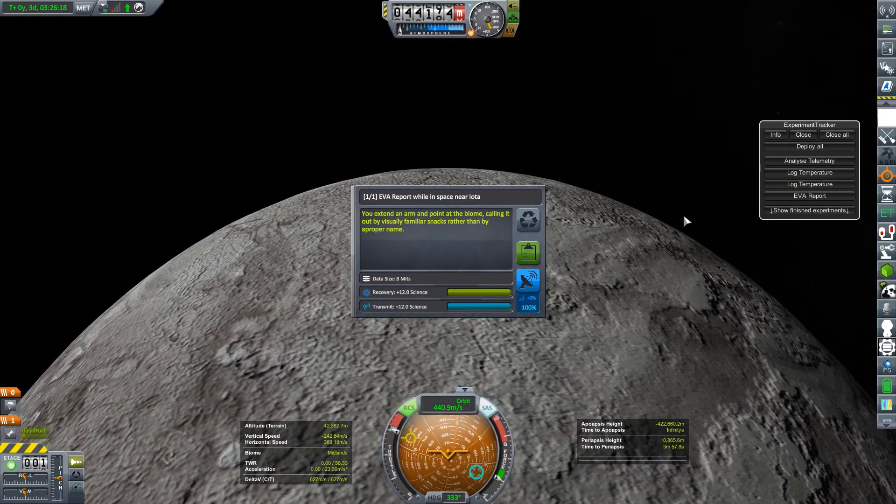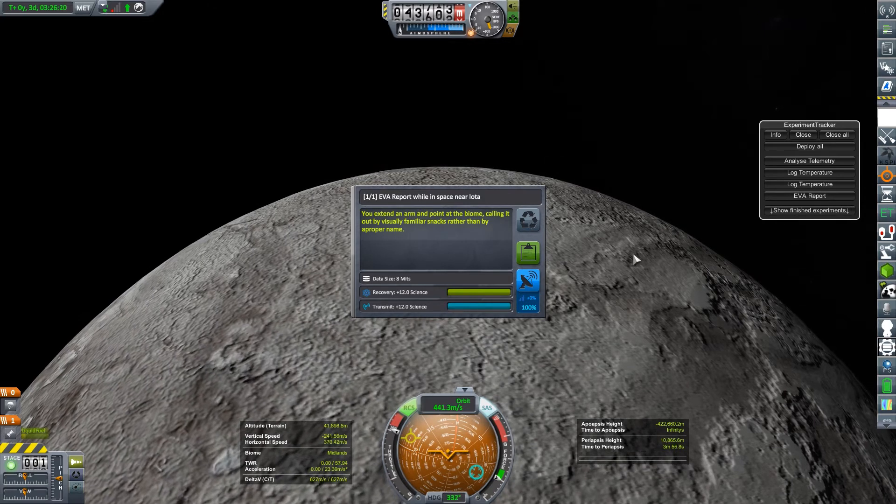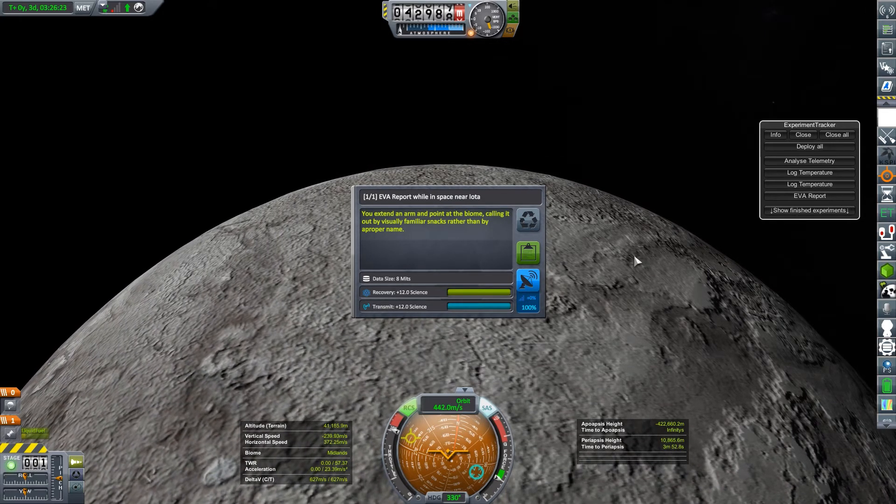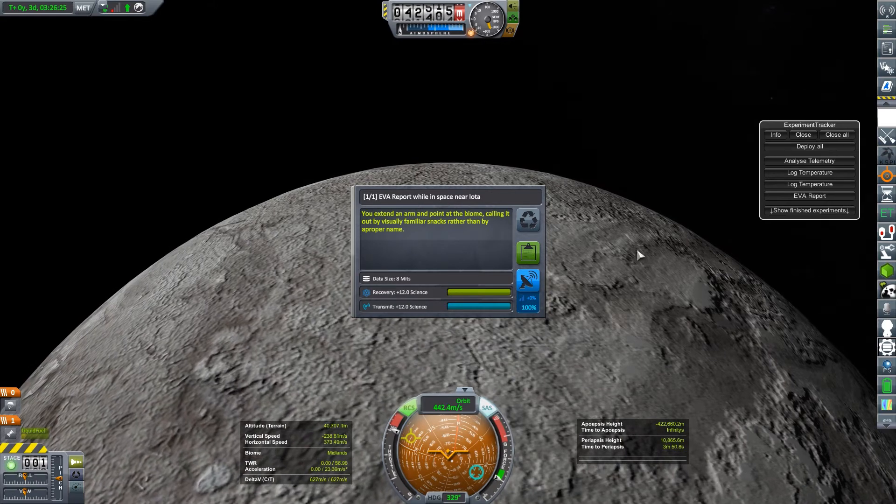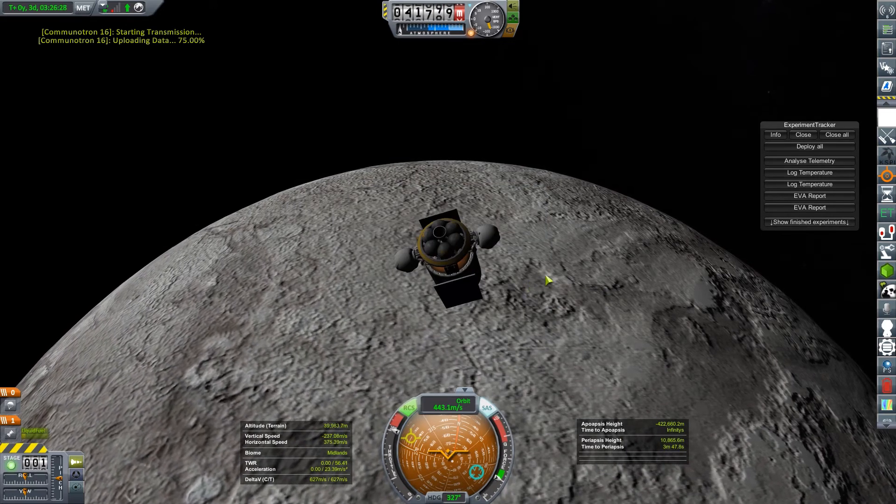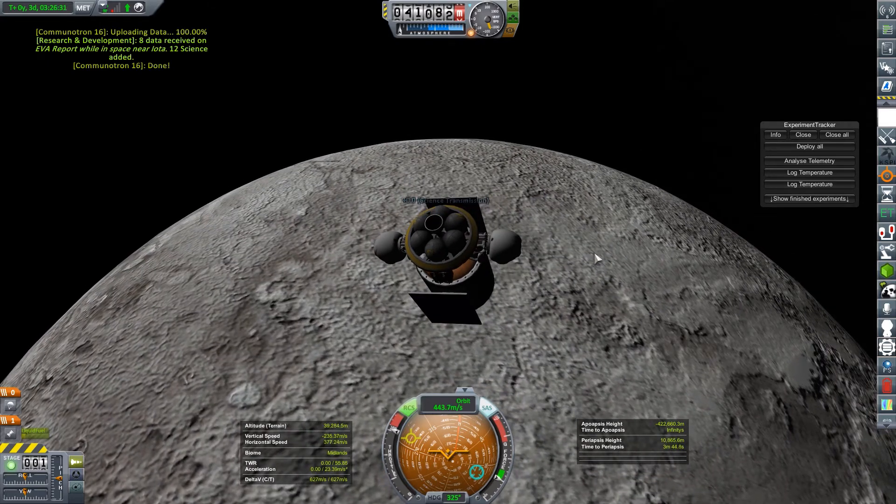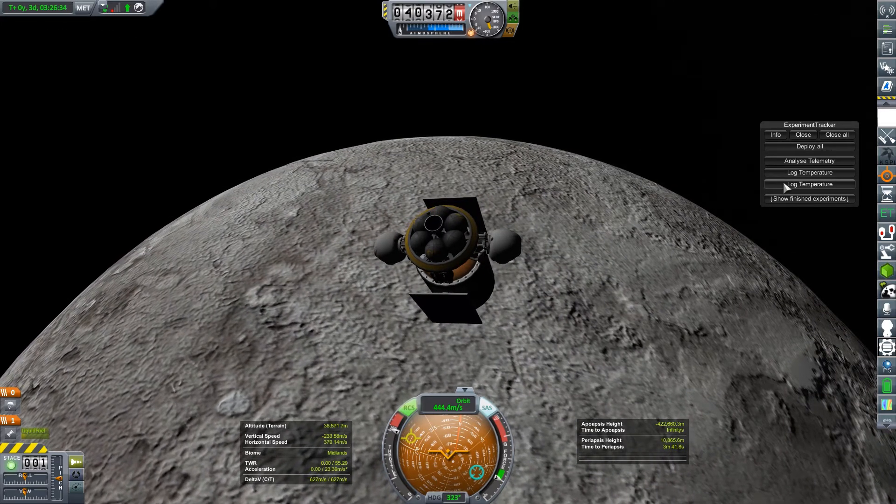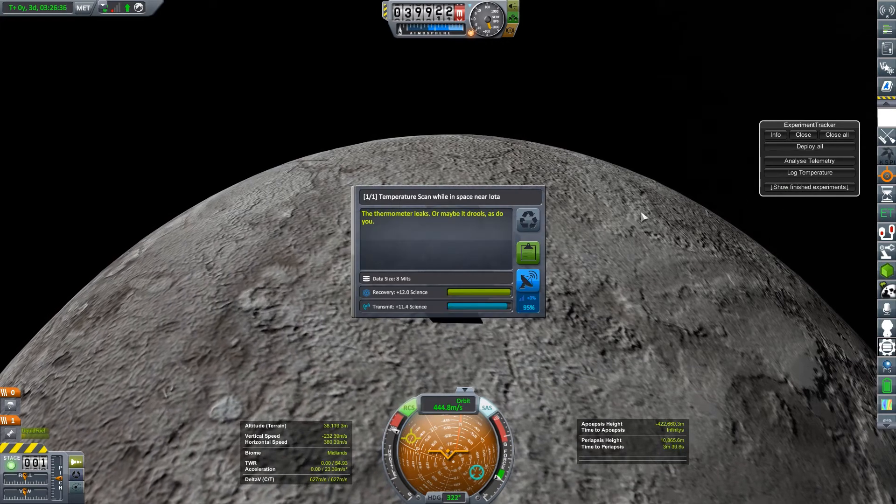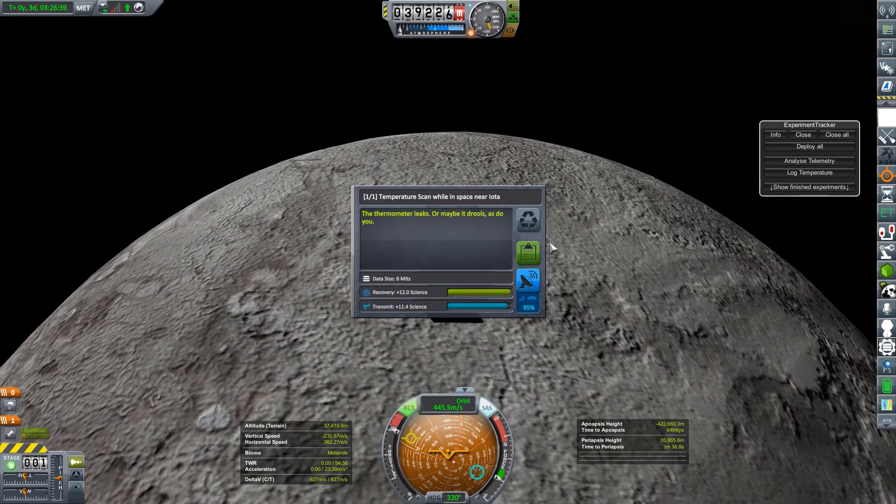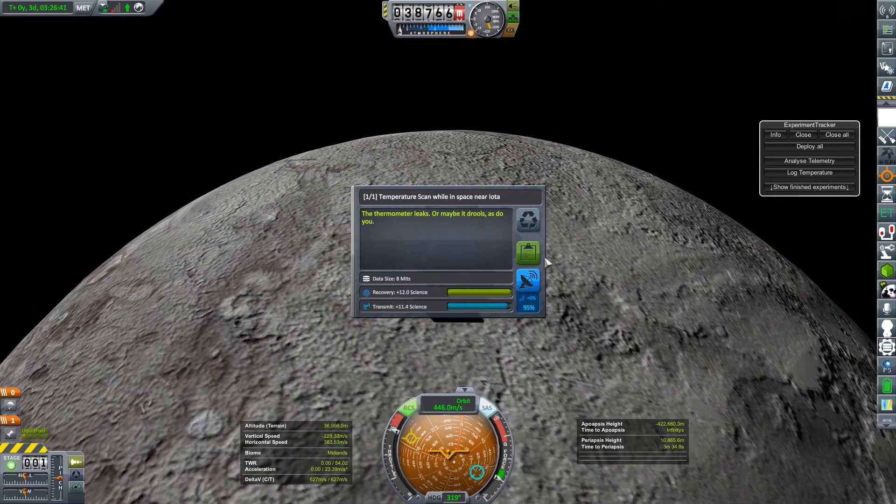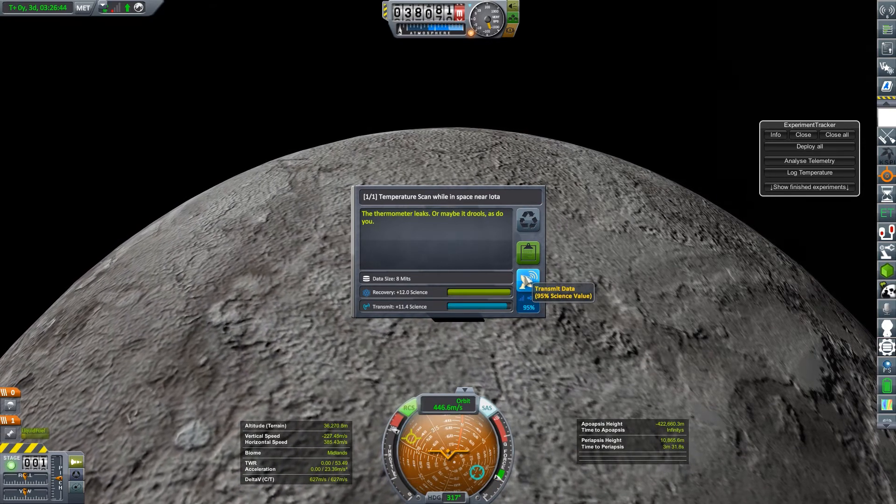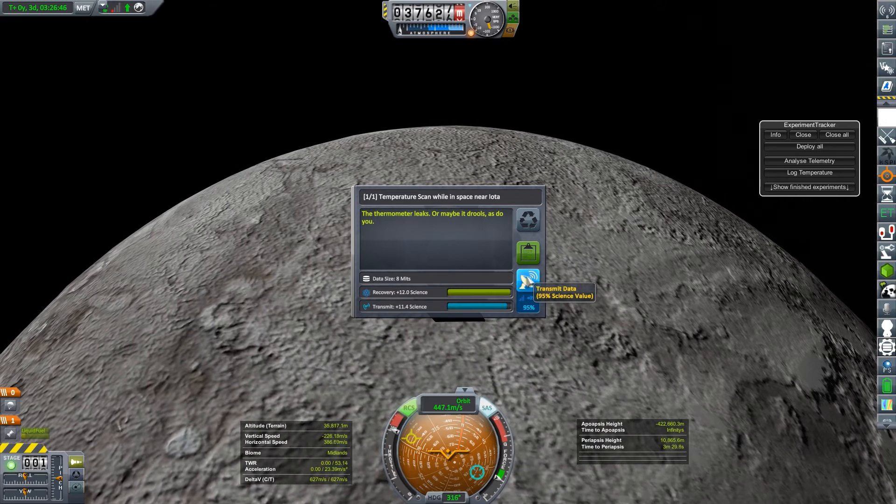You extend an arm and point at the biome, calling it out by visually familiar snacks rather than by a proper name. I know that Min-Mis is often referred to as being made of ice cream. I don't see much food-like attributes on Iota. So I'm not sure what's going on there. Log temperature. The thermometer leaks. Or maybe it drools. As do you. More food-related snack science stuff. 11.4 science. We'll send that back home.